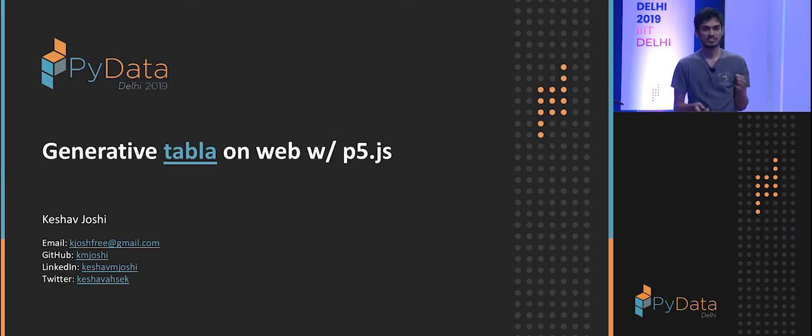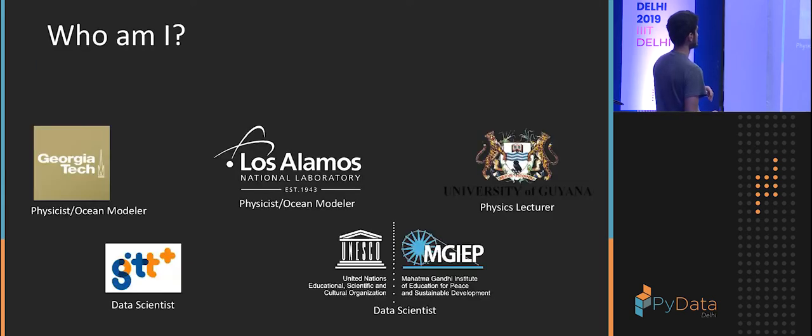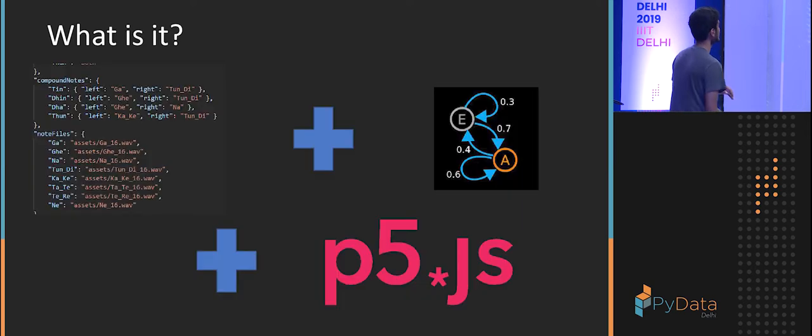So just to start, who am I and why you should listen. I was a physicist, then I was a lecturer, then I was a data scientist. You guys can look at it later.